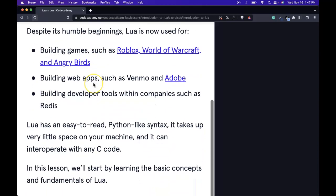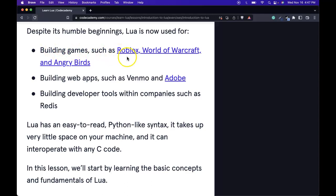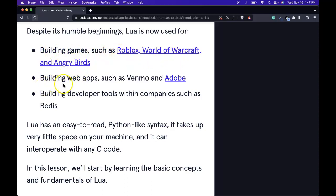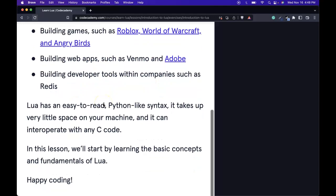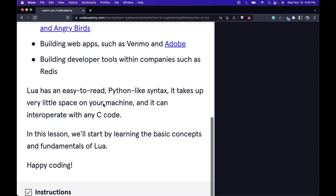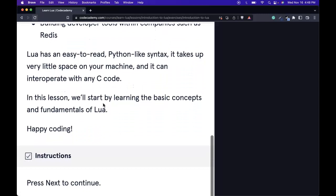Despite its humble beginnings, Lua is now used for building games such as Roblox, World of Warcraft, and Angry Birds, building web apps such as Venmo and Adobe, and building developer tools within companies such as Redis.